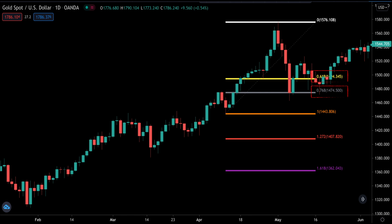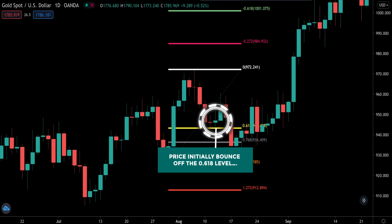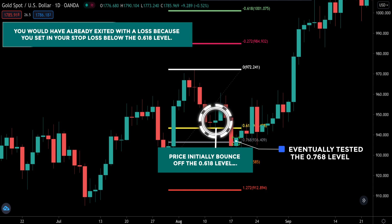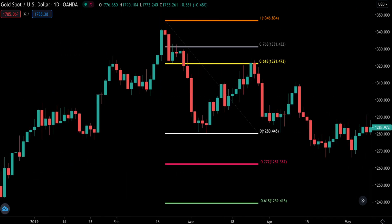What I'm about to say is very important, so please pay close attention. Because we have two key levels where we could potentially look for an entry, it is very important to place your stop loss below the 0.768 retracement level if you are buying. Otherwise, what might happen is that price initially bounces off the 0.618 level, then drops further to test the 0.768 level before eventually bouncing up — and you would have already exited with a loss because your stop loss was just below the 0.618 level. For this reason, it is wiser to place a wider stop loss below the 0.768 retracement level when buying. On the other hand, if you are selling, your stop loss should go above the 0.768 retracement level.